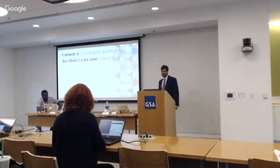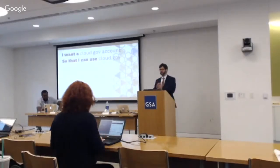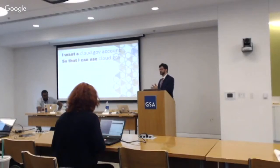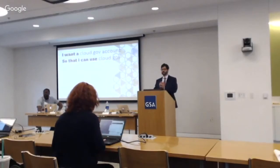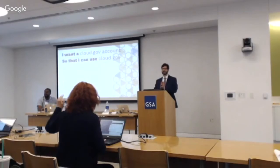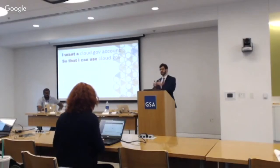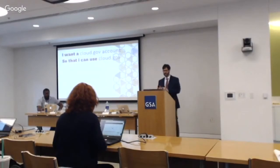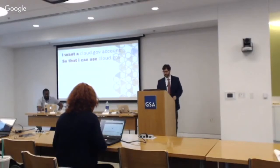So once you have that set up, let's cover account creation. How many people here already have cloud.gov accounts? Okay, the majority. I'm going to go through this for those of you who don't because it was a significant minority.